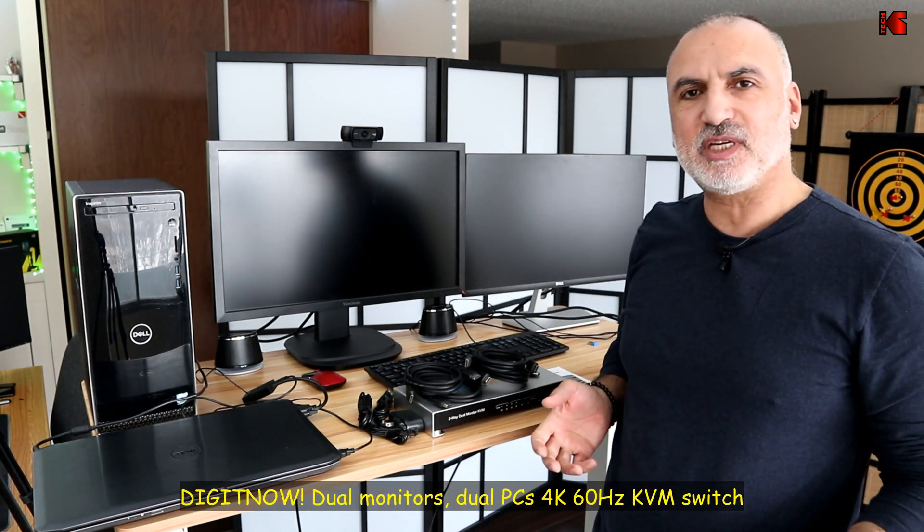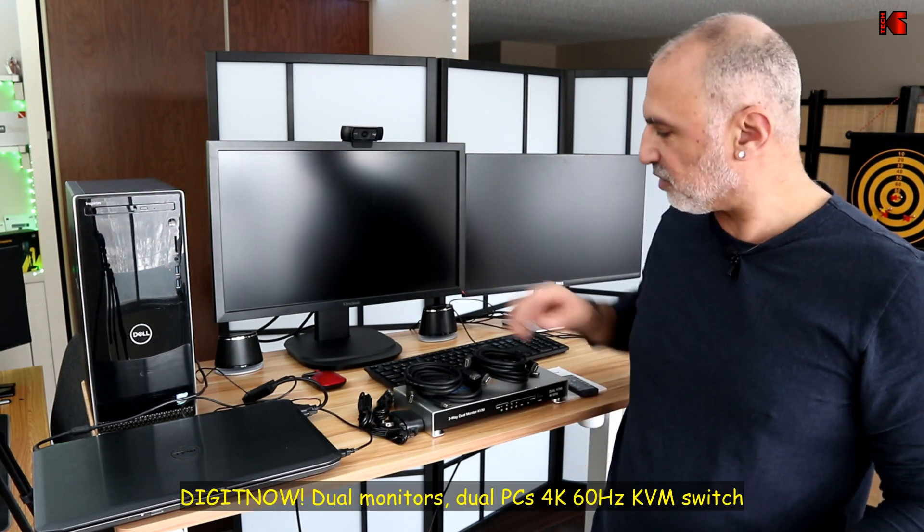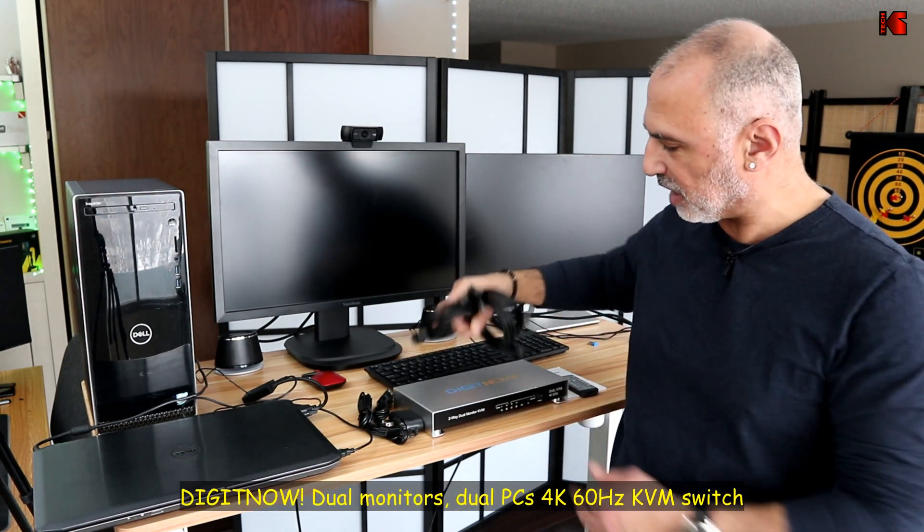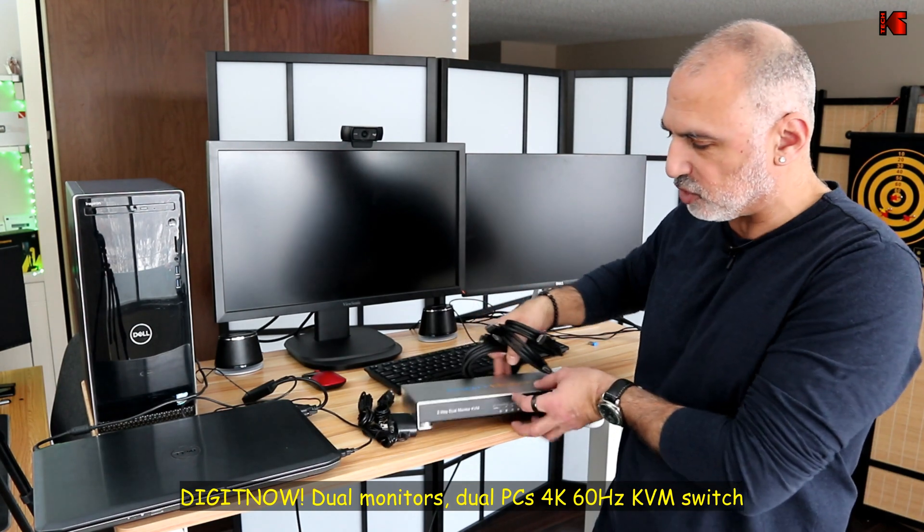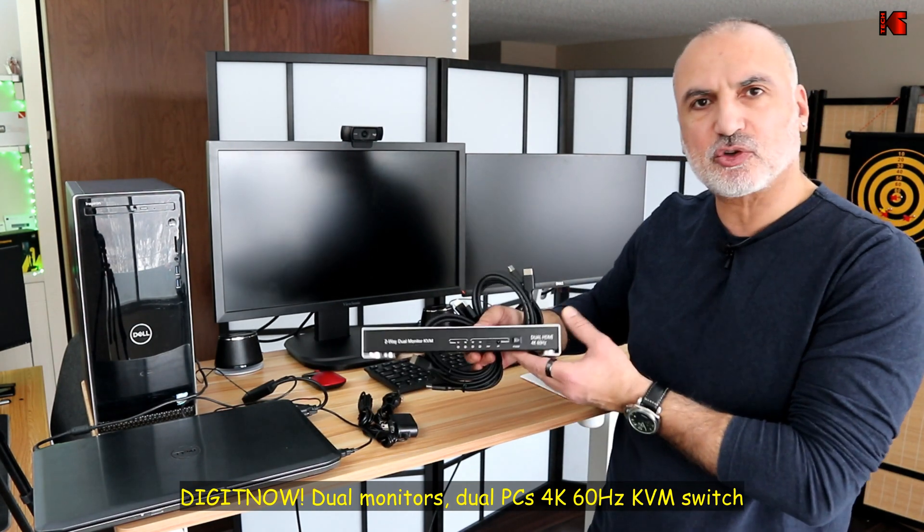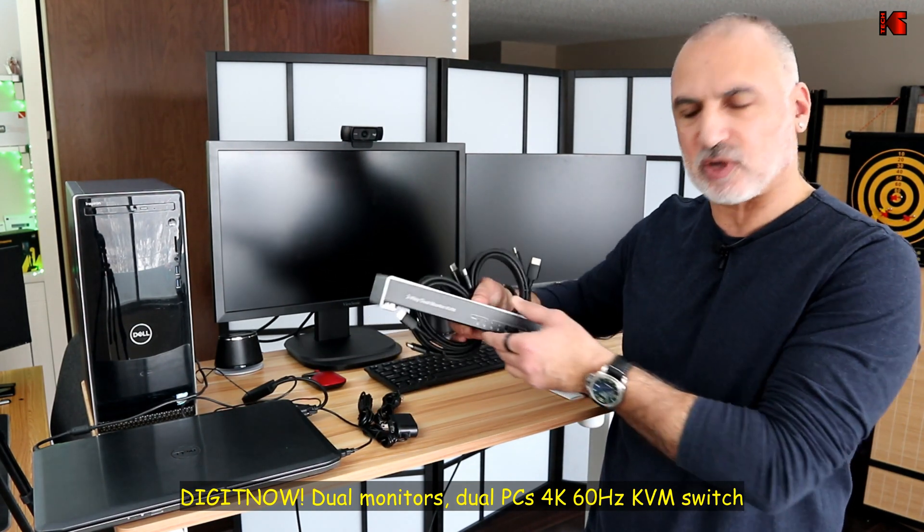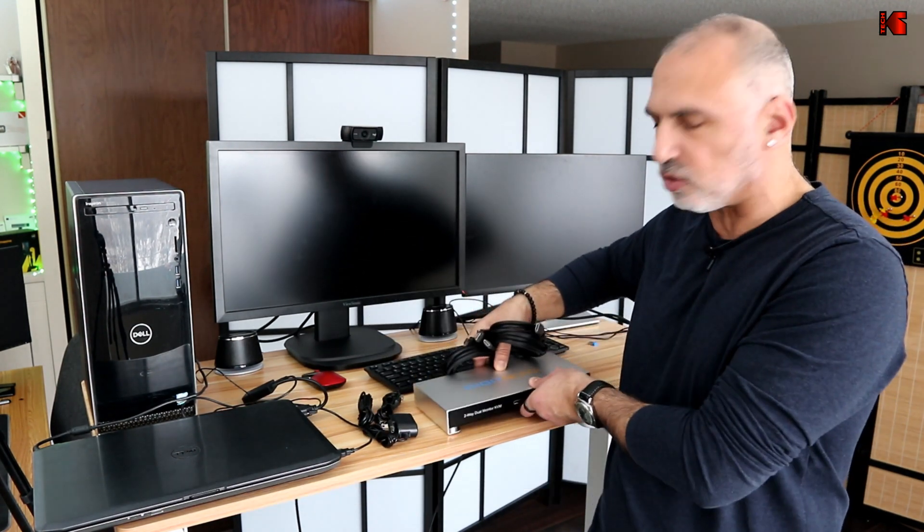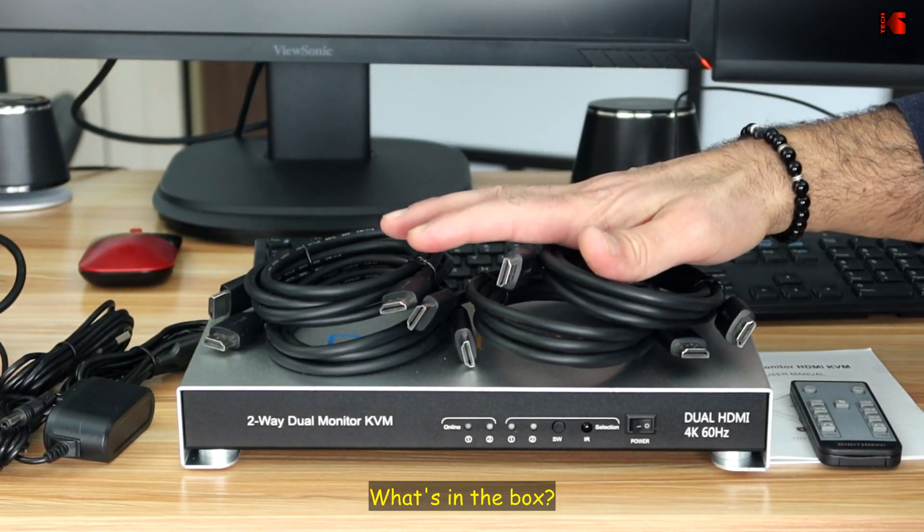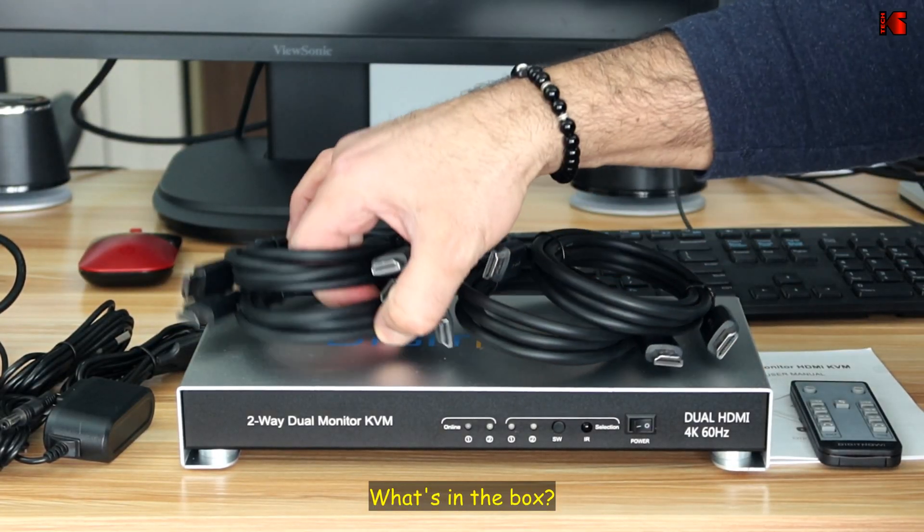To achieve this, I'll be using this DigitNow KVM switch. So I'm going to show you up close the KVM, how to connect it and how to operate it. So let me show you first what comes in the box.